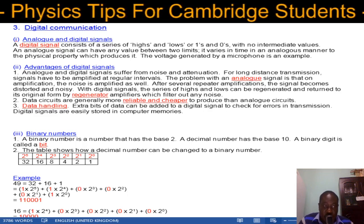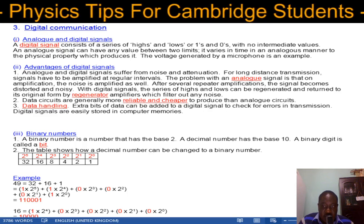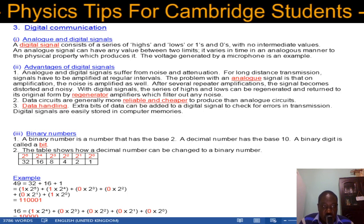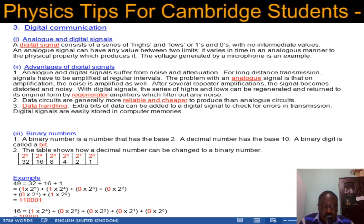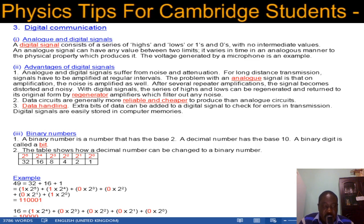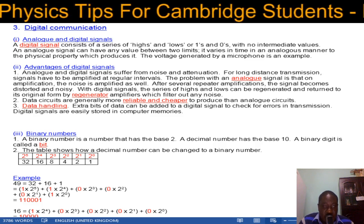In this video we're going to look at digital communication. This is the third video in a series of four videos on communication. The first video is on channels of communication, the second on modulation, this is the third one, and the fourth will address signal attenuation. So without much further ado, let's start on digital communication.